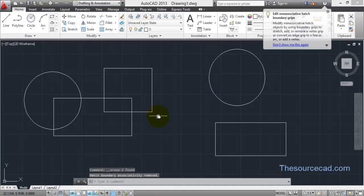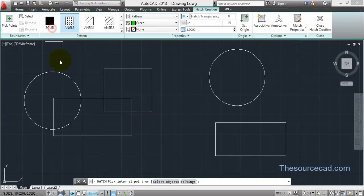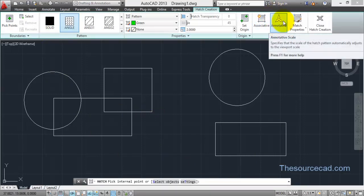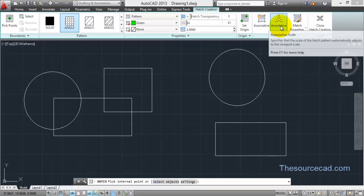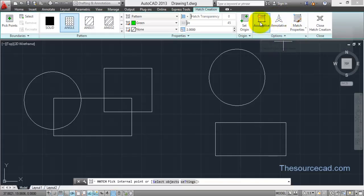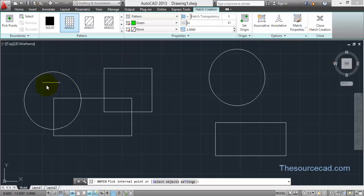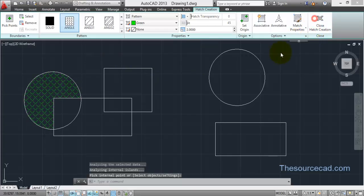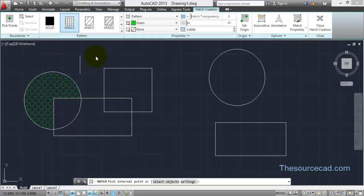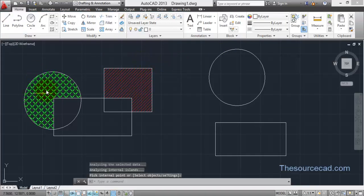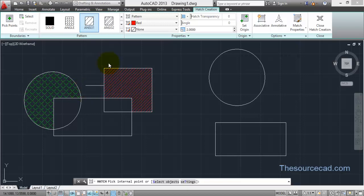If you make a hatch associative it remains associated with its boundary — if the boundary changes, the hatch pattern changes. A non-associative hatch does not follow boundary changes. We'll discuss Annotative hatch in a second tutorial. Now let's discuss the Match Properties option. Click on this hatch and close it, then select another hatch and change its color and pattern, setting the angle to zero degrees.